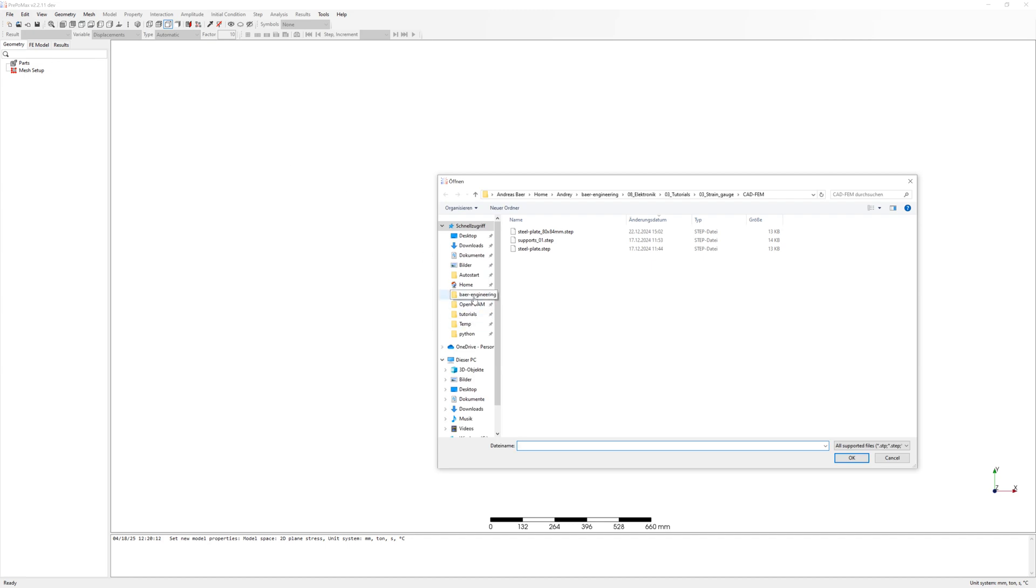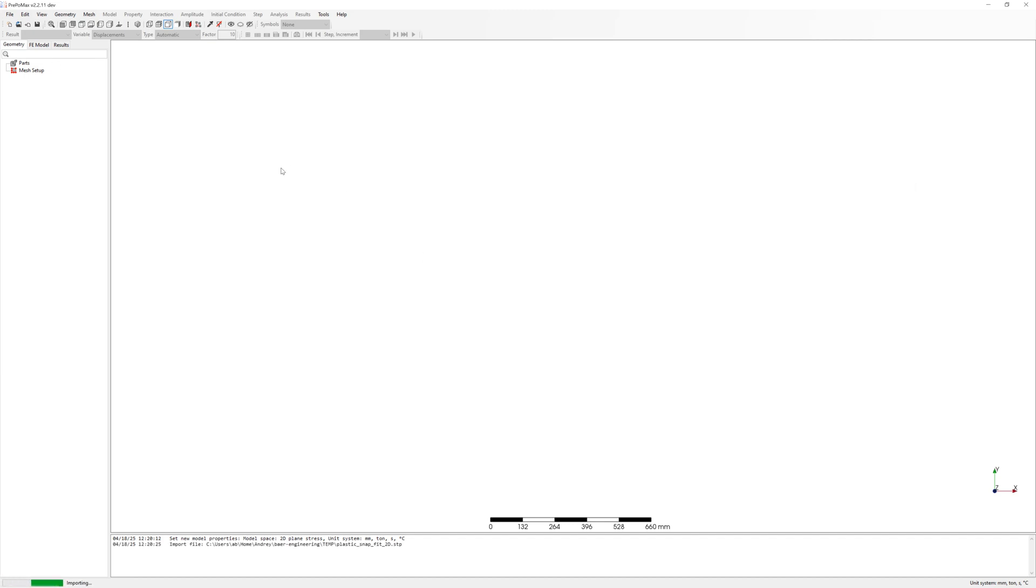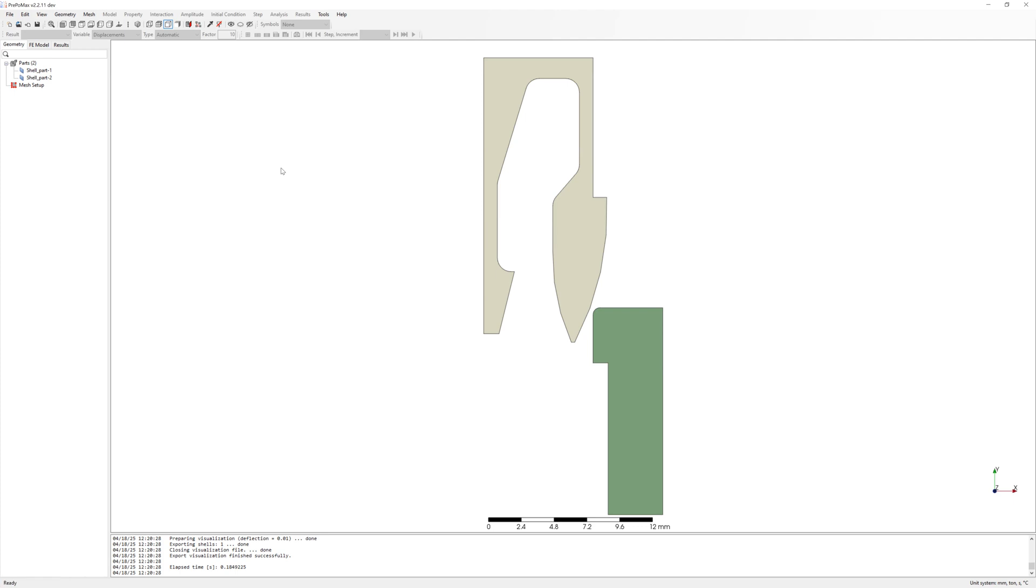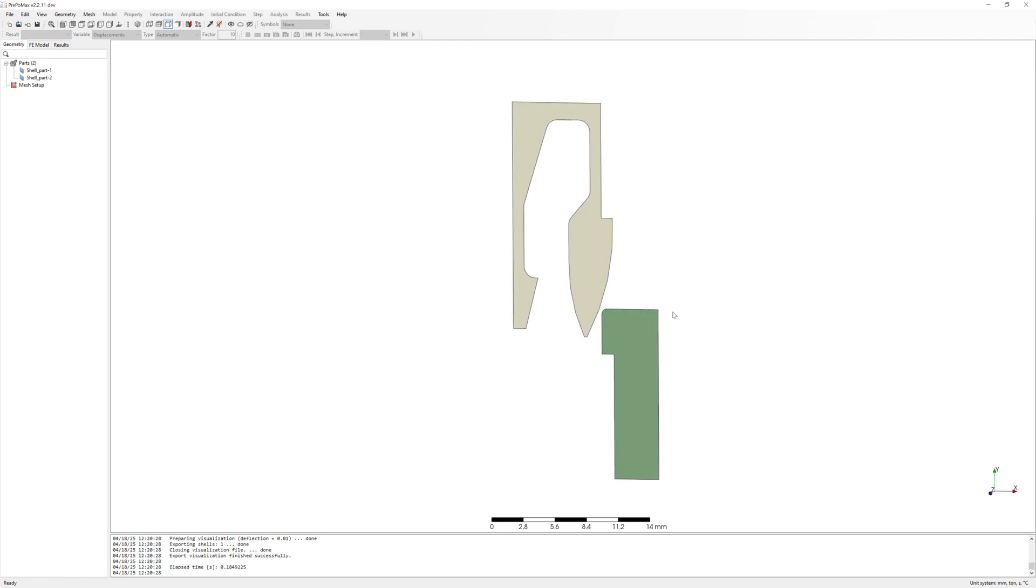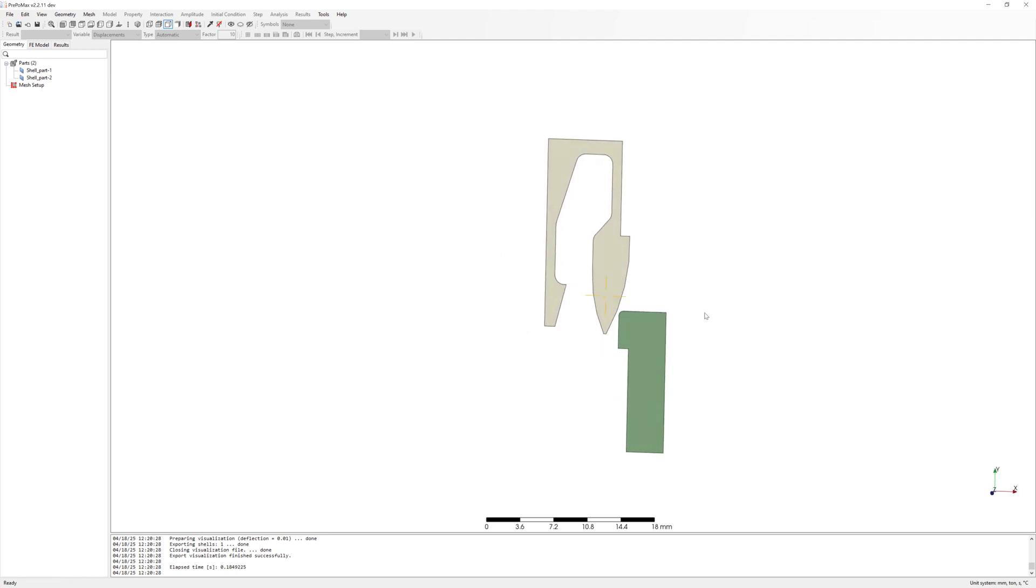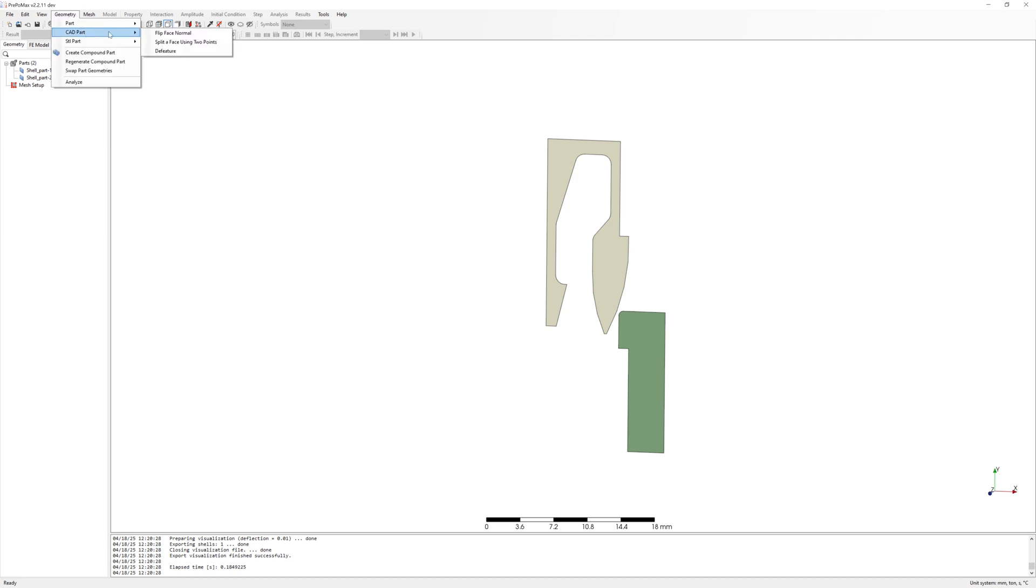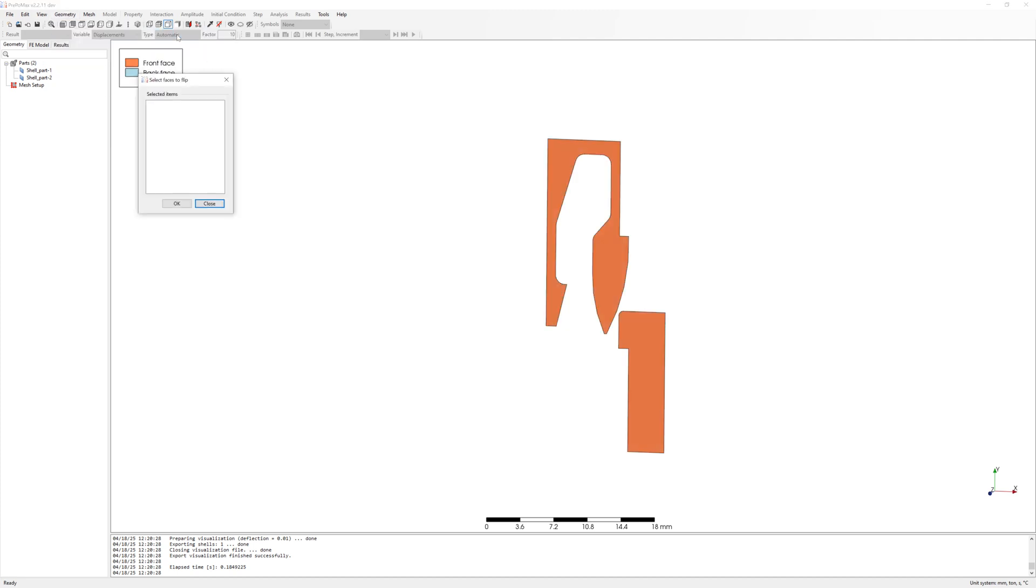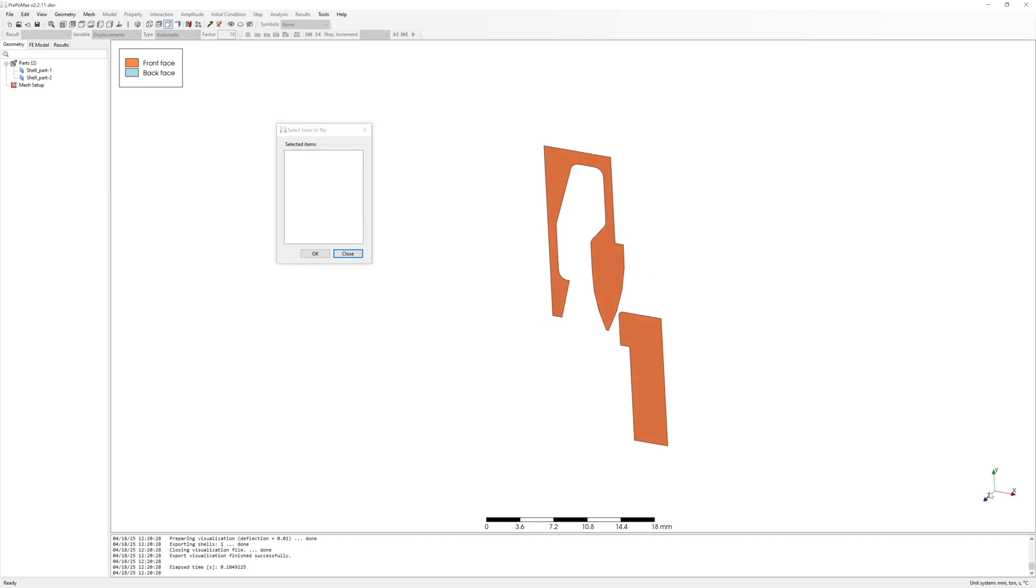After this, import surface of plastic snap fit. Here it is, it is a half model. First, check normal of surfaces. Front face is in positive z-direction.